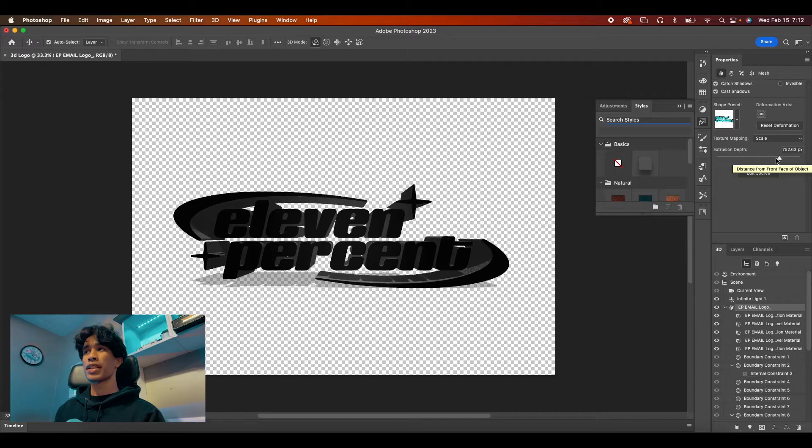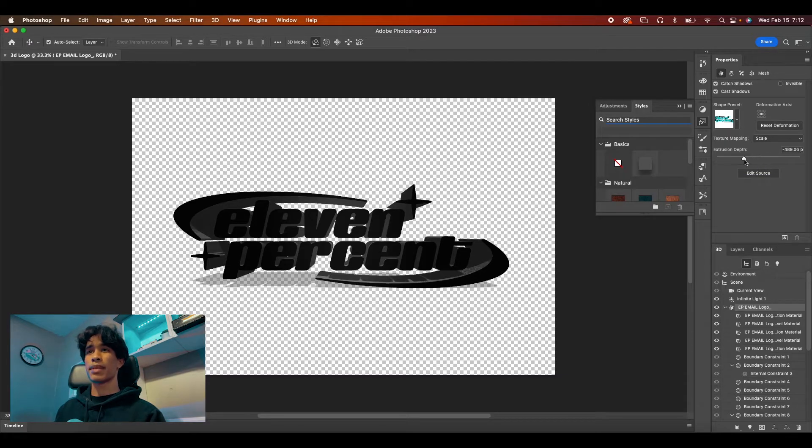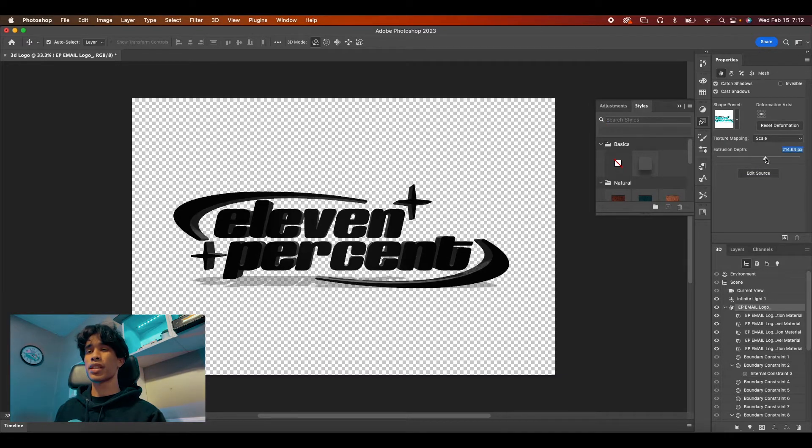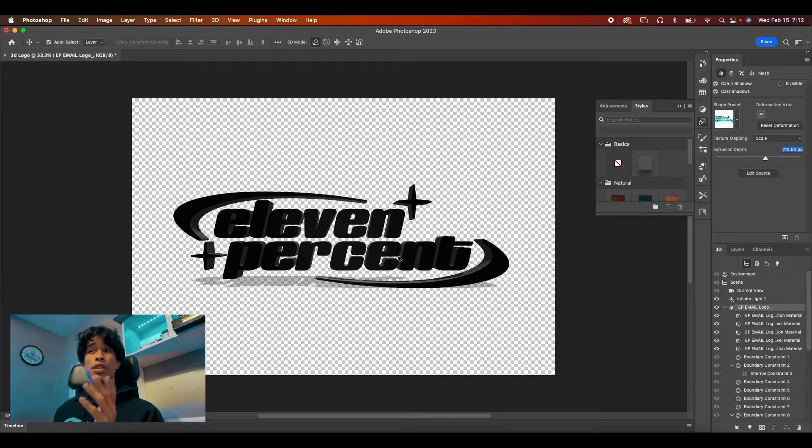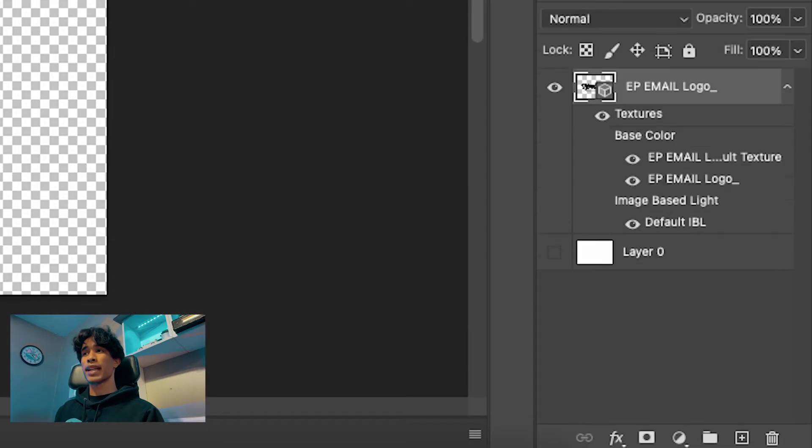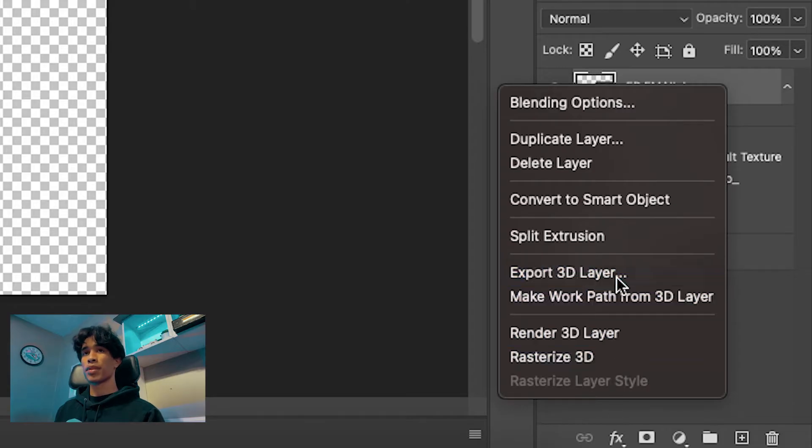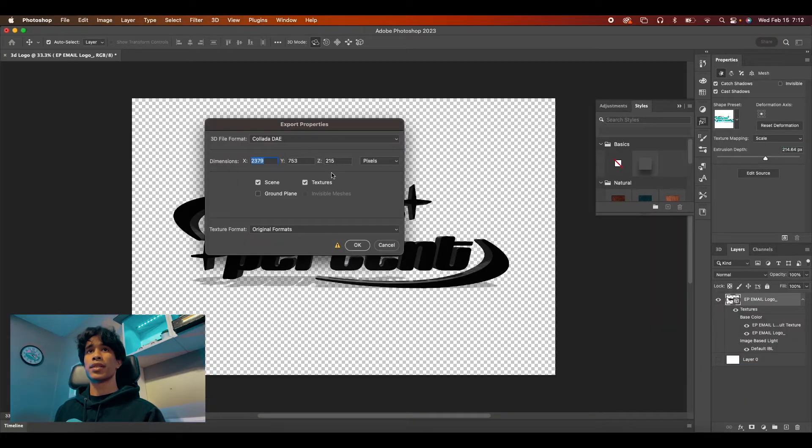So we're just going to decrease this depth extrusion to about 100, 150, 200 works. Once your logo is set and you like the depth, you can come back here to your layers panel, right click it and then hit export 3D layer.